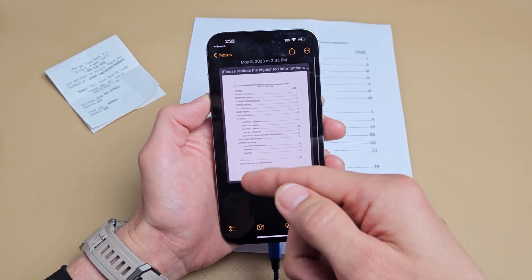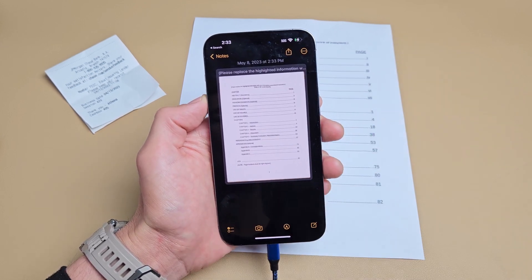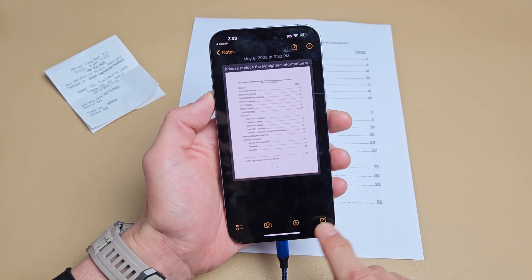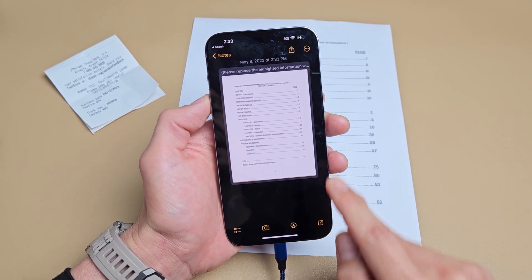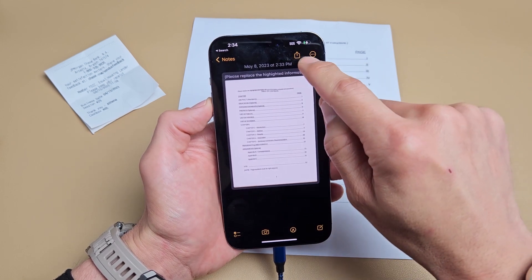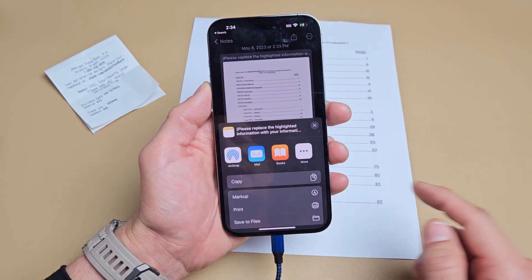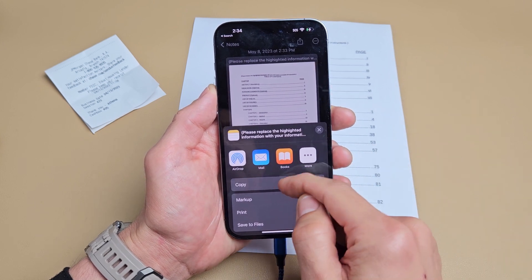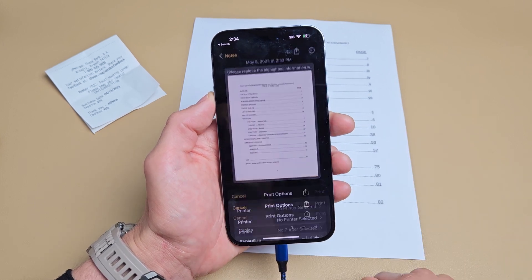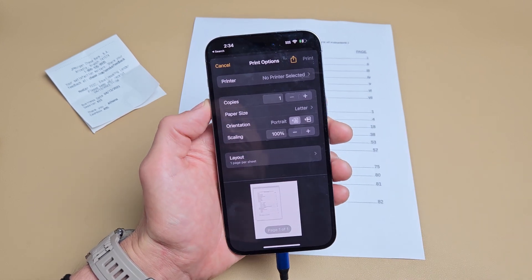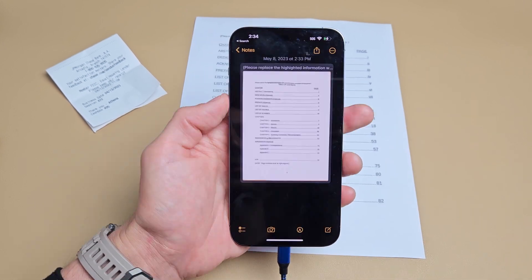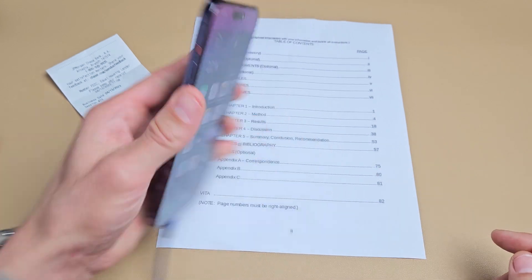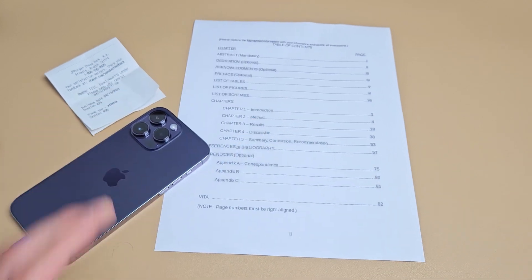From here, you can edit and whatnot, but you can also go up here to the share button. You can tap on that and you can send it via email. You can copy it. You can even print it as well. So pretty simple. Any questions or issues, just comment below.